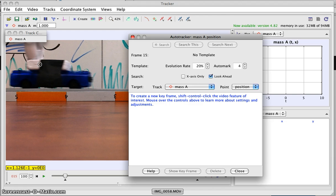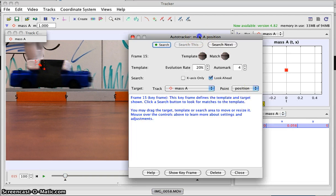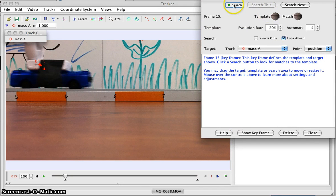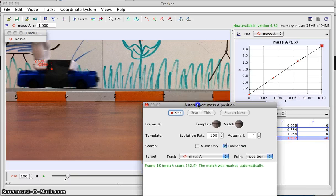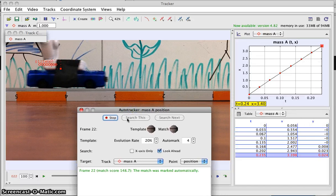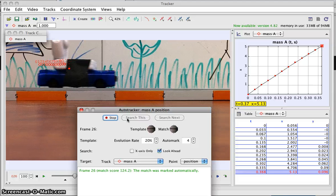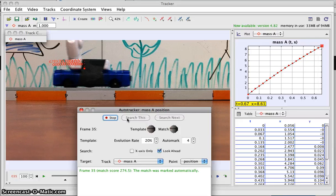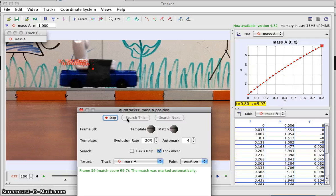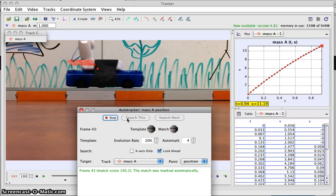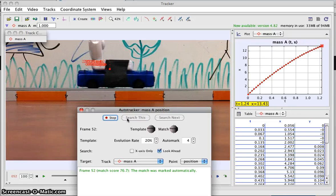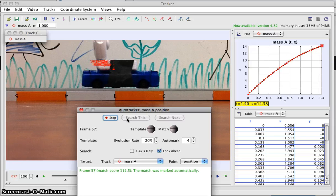I'll move this out of the way and hit search. I'm going to watch to be sure it's actually tracking my object. Looks like it's doing a good job — looks like it's working out. My graph is showing up pretty nicely. I should be able to see a curve there soon. As I get more data it does look like a nice curve — the slope is decreasing, as I would expect if the car is slowing down.